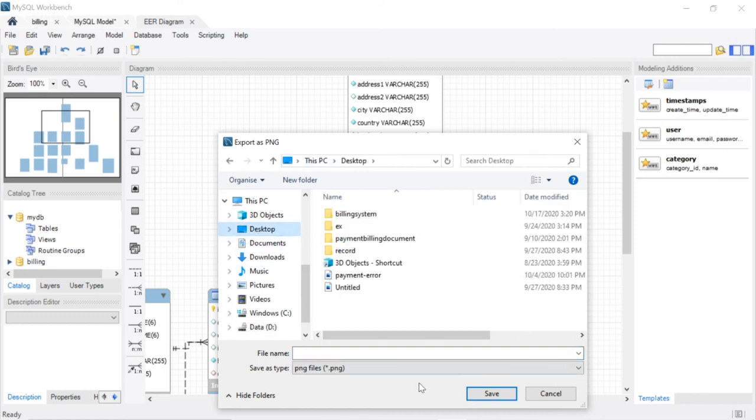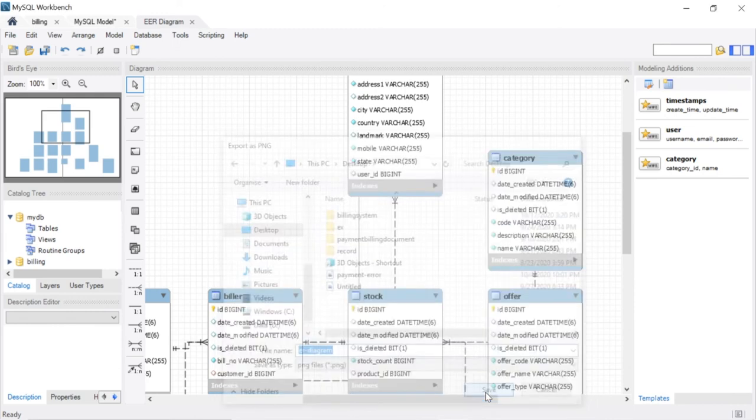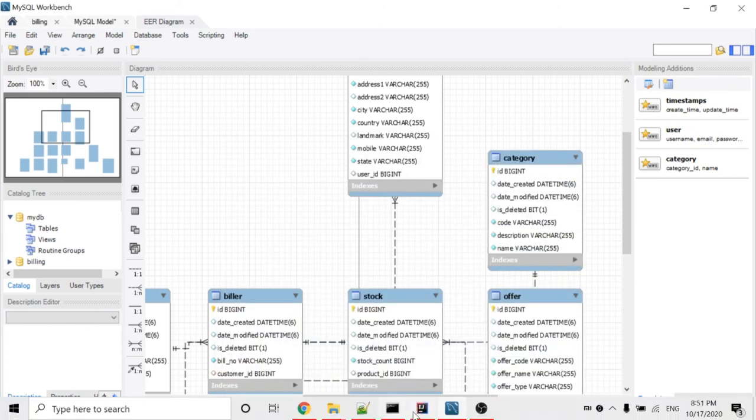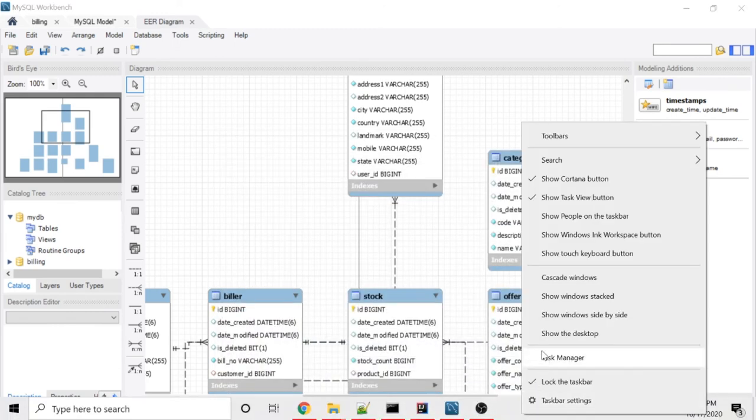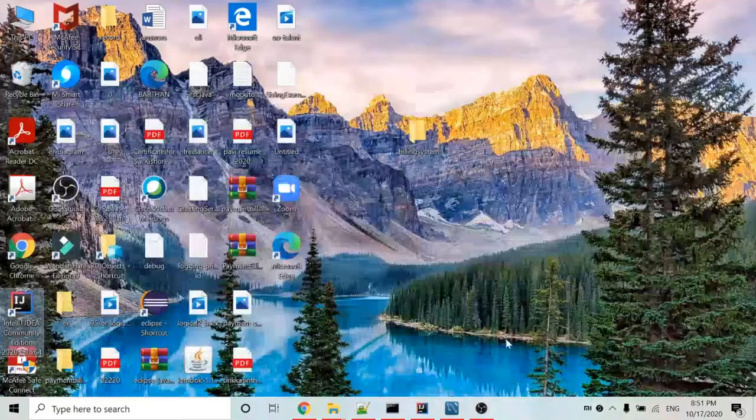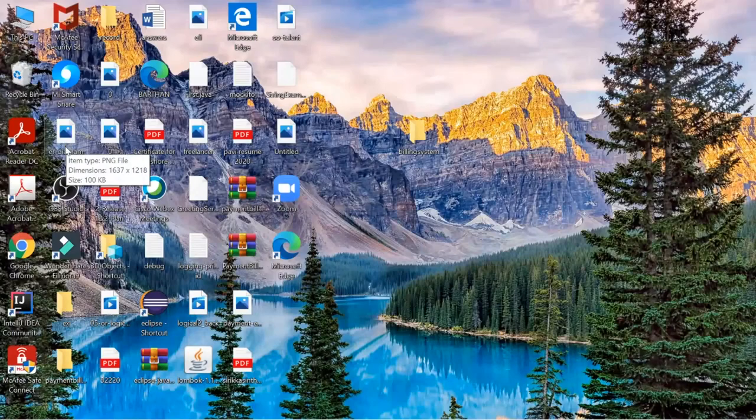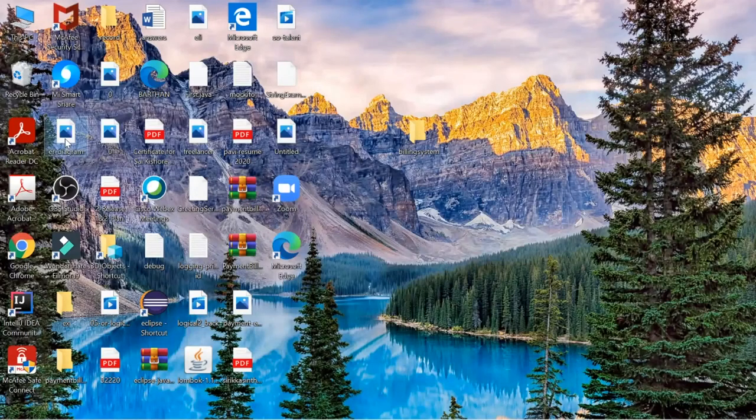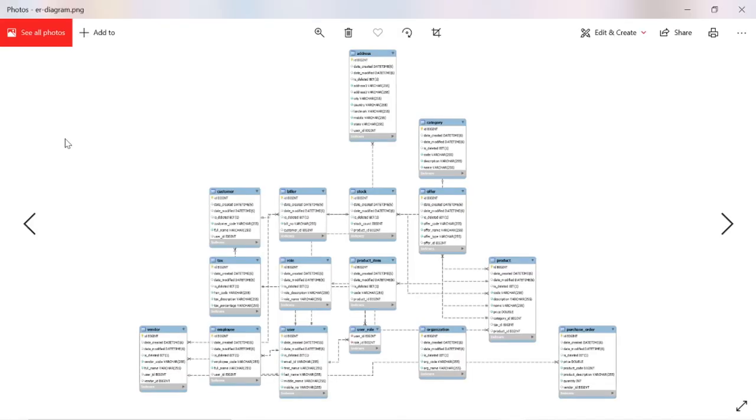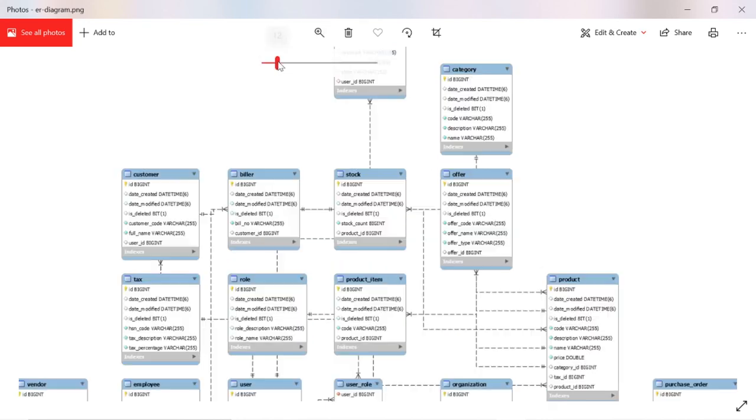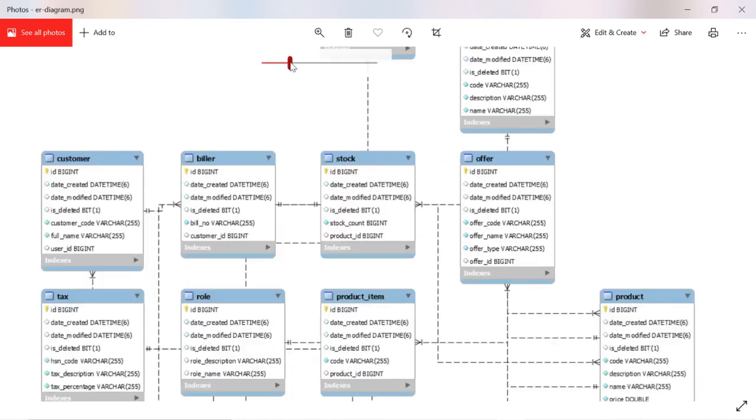I am going to store it on desktop. Save. See here, successfully created ER diagram.